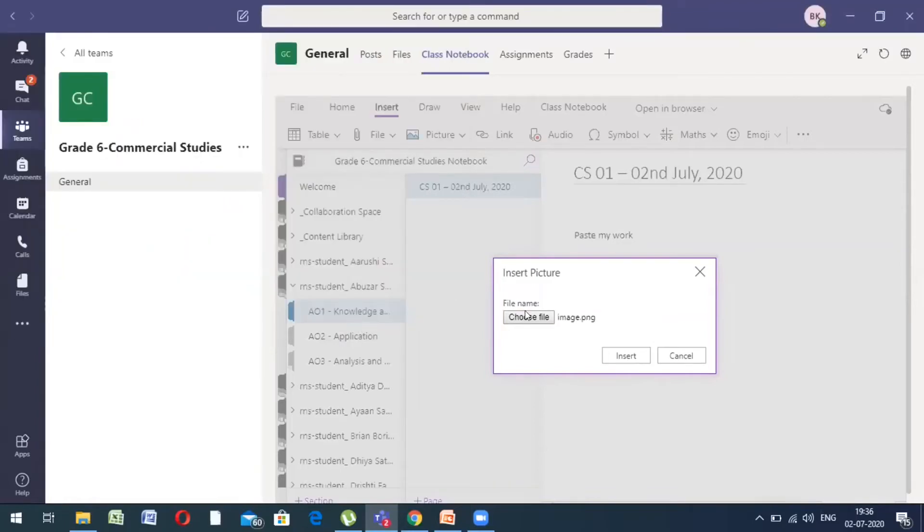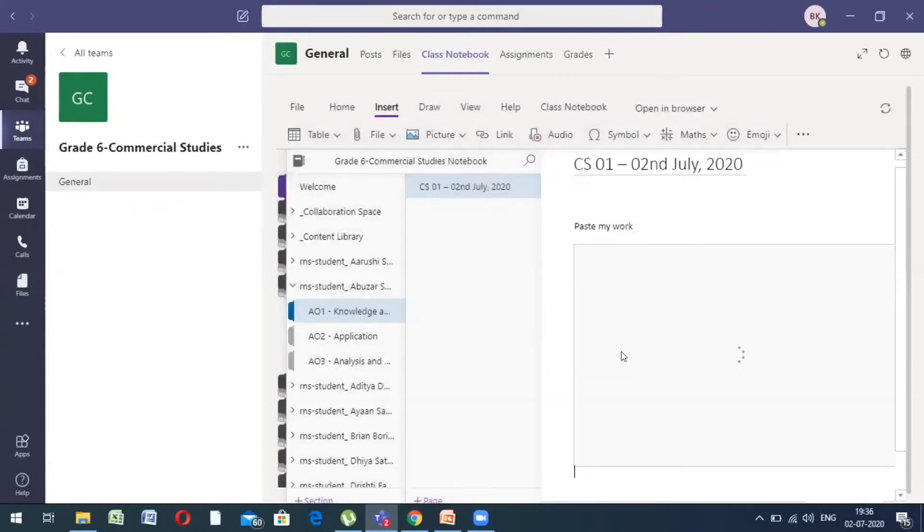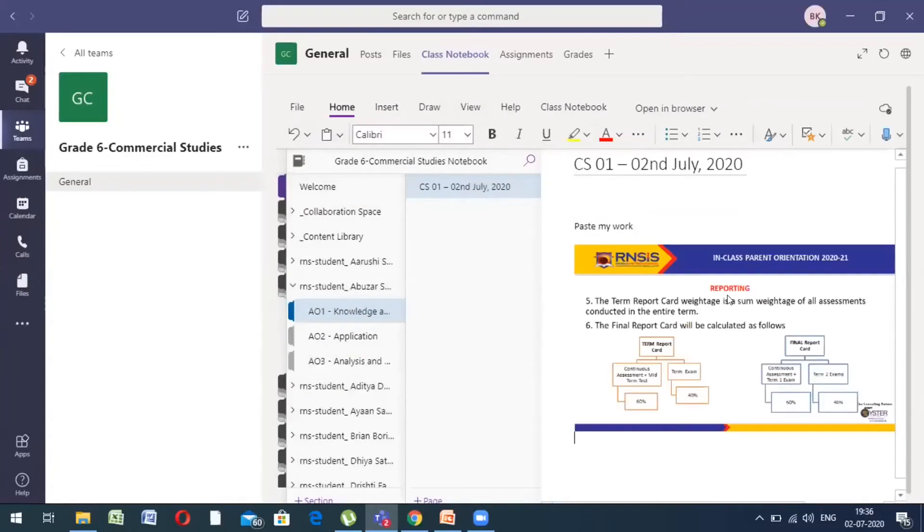Now, this image is attached in this dialog box. Once it's attached, I click on insert and here is my picture that's being loaded and uploaded and here I have my work uploaded.